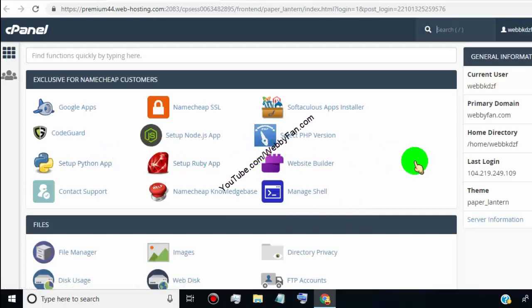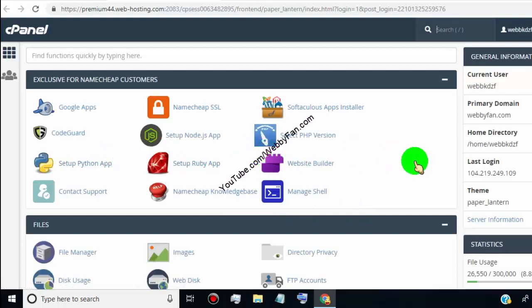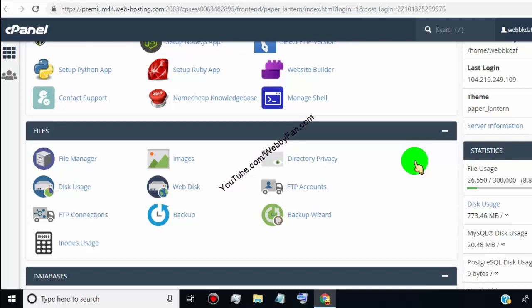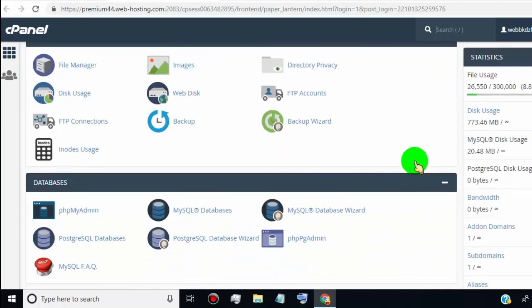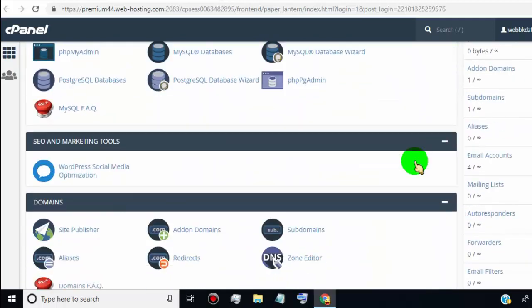Now scroll down and go to the Domains tab, and click on Subdomains.